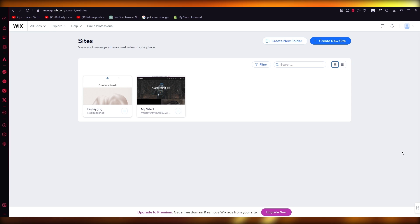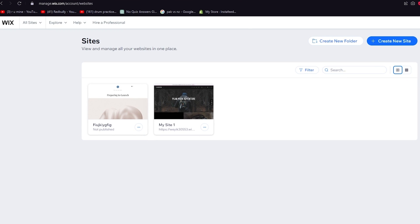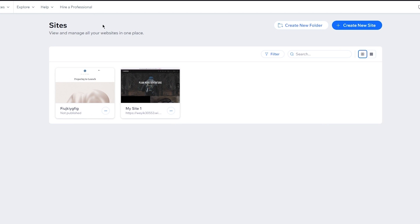To start things off, you are simply going to go over to Wix.com. Once you're in Wix.com, you're going to want to create an account for yourself on Wix. The account creation process is really simple and easy — just add in your email, password, and once you've gone through all those things, it's really easy stuff to go through the setup.